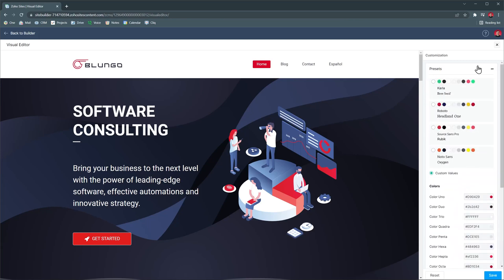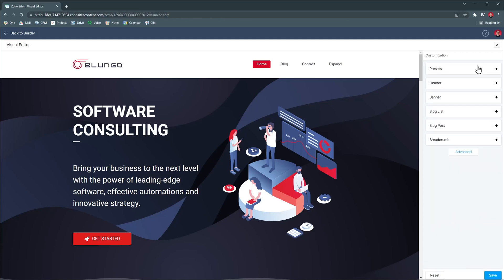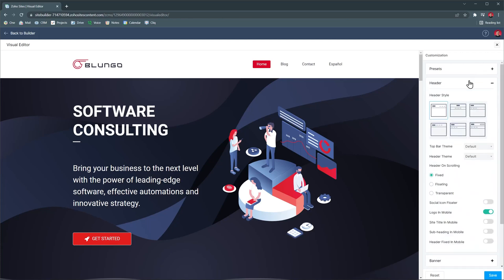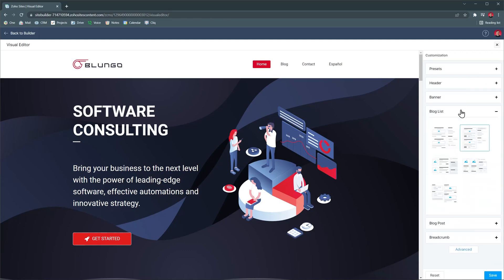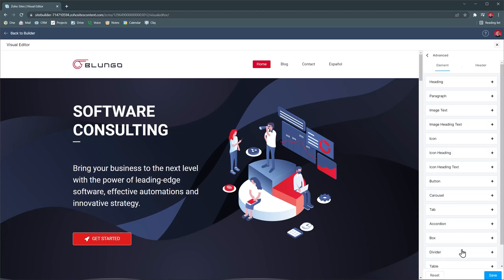This is very helpful to set up right before you start building the website so you don't have to make changes manually. We can find all the options here like changing the header or even changing how the blog looks like. And if you want to customize every single section of your website, you can use the advanced panel.